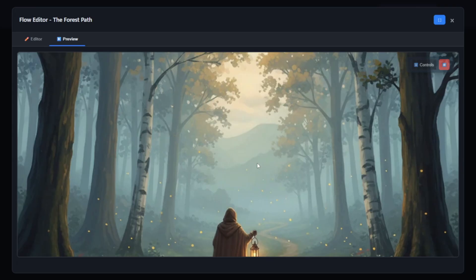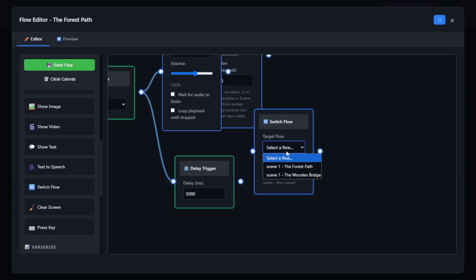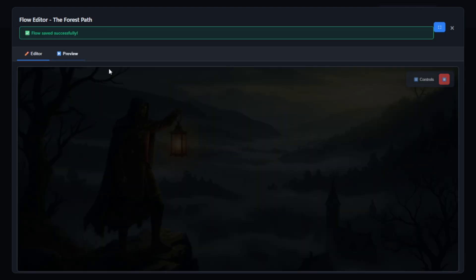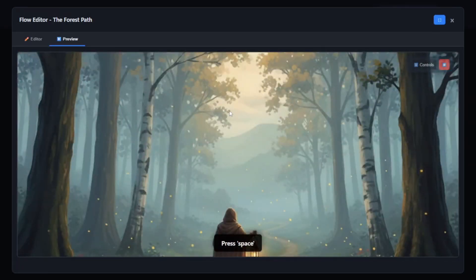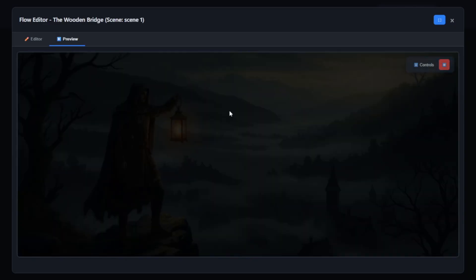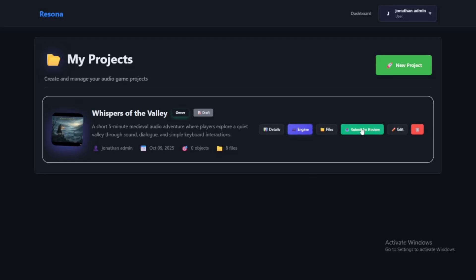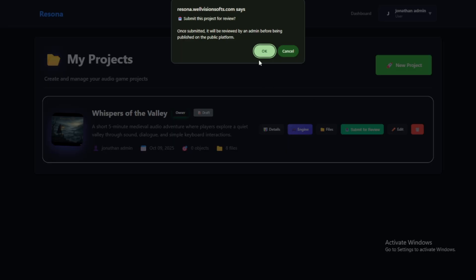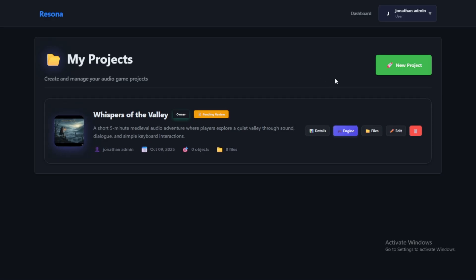Thank you for listening. When you're done, you can click Submit for Review. Then after, the game will be public.